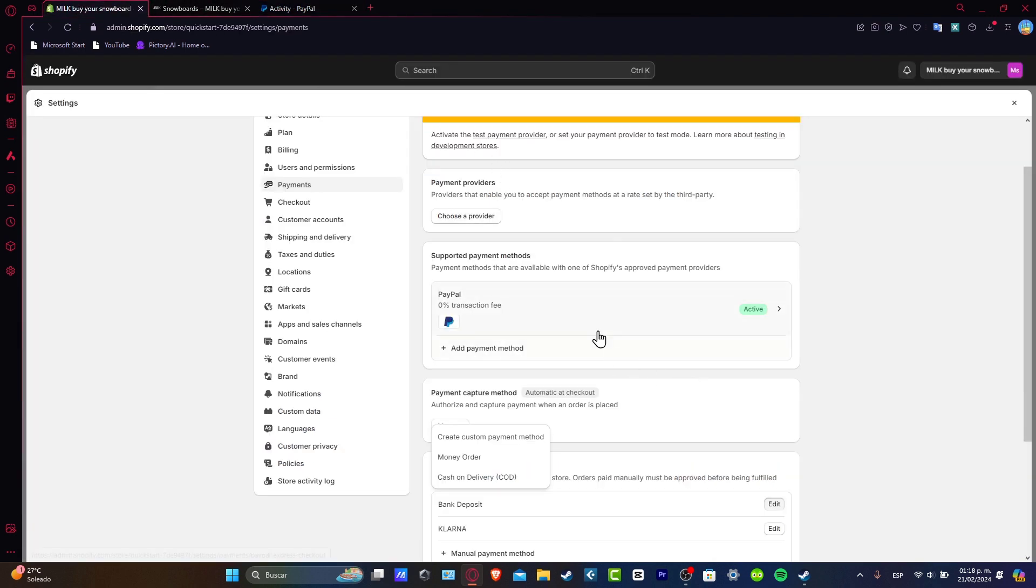So automatically, this one works. So what you want to do is once the withdrawal is initiated, monitor the status in your Shopify dashboard. You're likely to receive email notifications or see updates in your administrator panel. This ensures transparency and keeps you informed about the progress of your withdrawal.